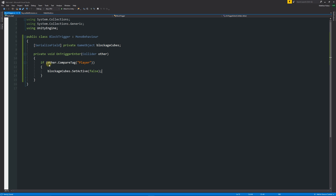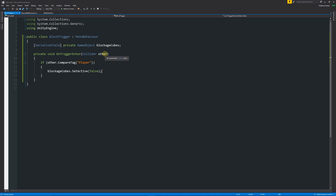One thing to look out for: if you click on the end of a bracket in Visual Studio, you can see which bracket it's connected to as it grays out the matching one. You need a bracket to encapsulate the whole if statement and then brackets to encapsulate what we're specifically comparing. So to summarize: OnTriggerEnter with a Collider parameter named 'other', check if 'other' has the Player tag, then set blockageCubes to false.